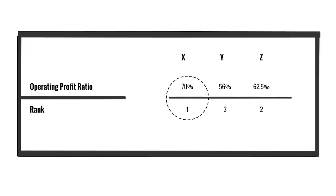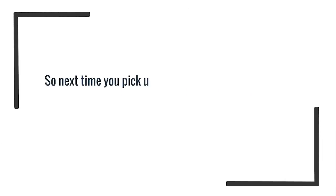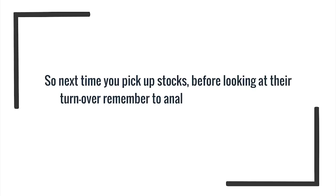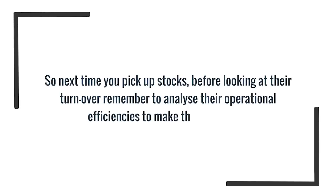So next time you pick up stocks, before looking at your turnover, remember to analyze their operational efficiencies to make the smart pick.